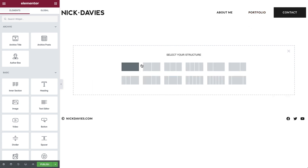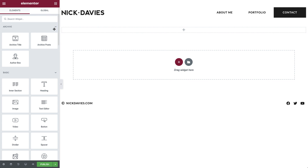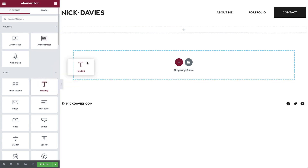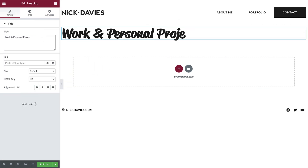Add a section with one column. Then in widgets, drag in a heading widget. Add the title and align it to the center.